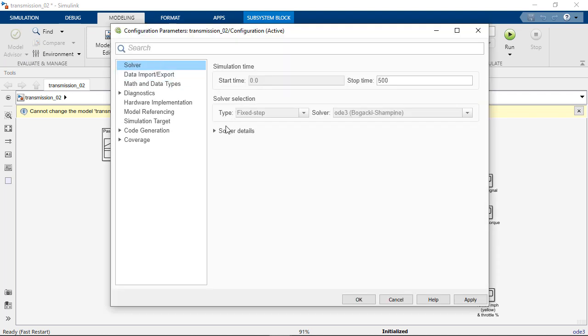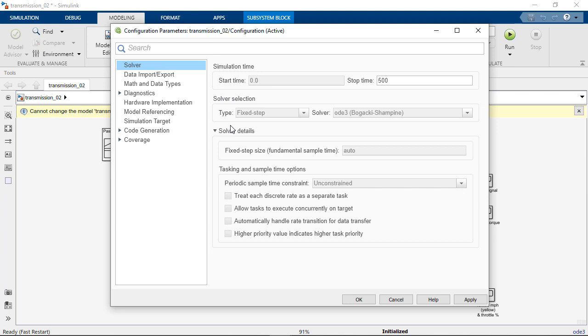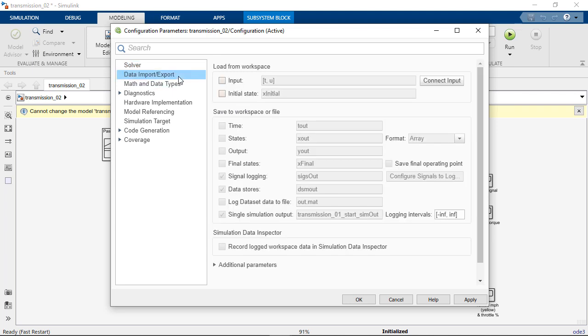As we see from the configuration parameters dialog, values grayed out cannot be changed. Parameters like stop time and inputs can be modified. As we mentioned earlier, this dialog gives us an option to customize our inputs to the model.